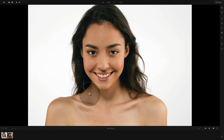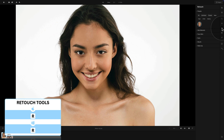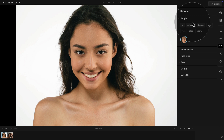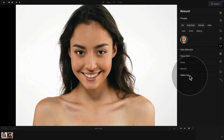We have the first image ready, so let's head to the main editing toolbar where we're going to click on the icon of the face. By doing that, the retouch menu will open. We have a masking option on the top called People, and then we have a number of tools: skin blemish, face skin, eyes, mouth, and makeup. The makeup is what we're going to work with.